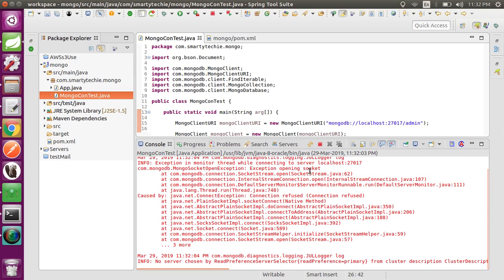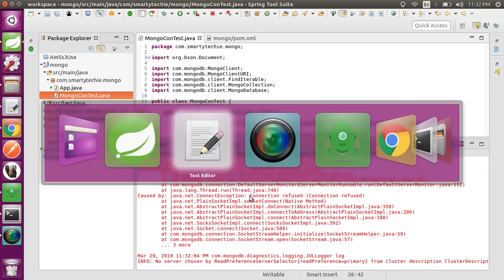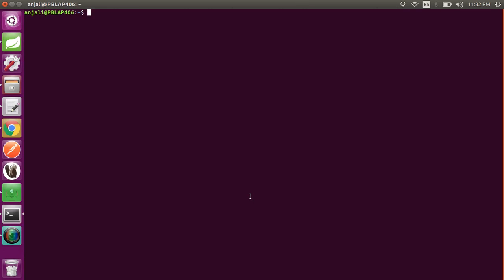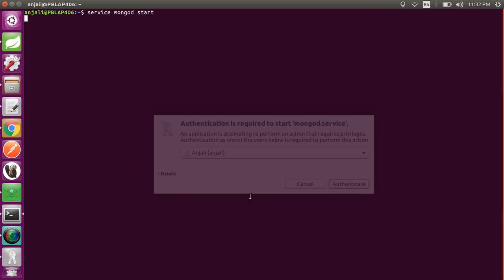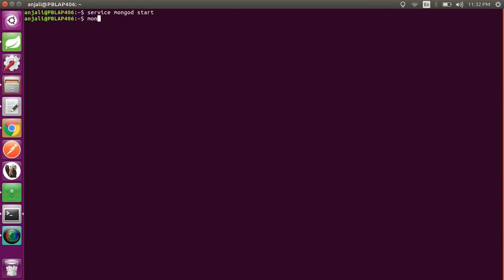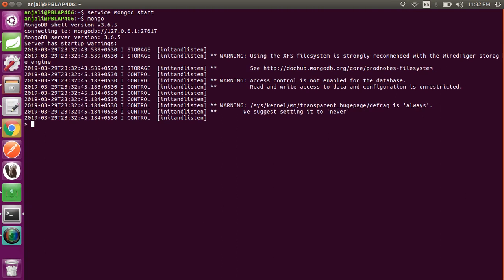When we first run the application we get a connection error: 'opening socket connection refused'. This is because the MongoDB instance was not started. We need to run 'service mongod start' — MongoDB must be running on your host before connecting. My host is localhost, so I need to start MongoDB on my local system first.